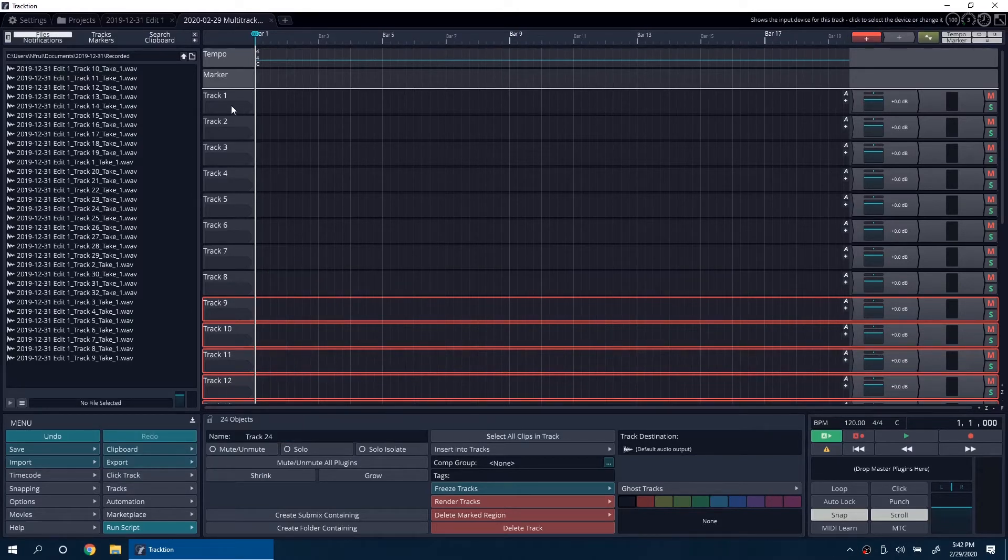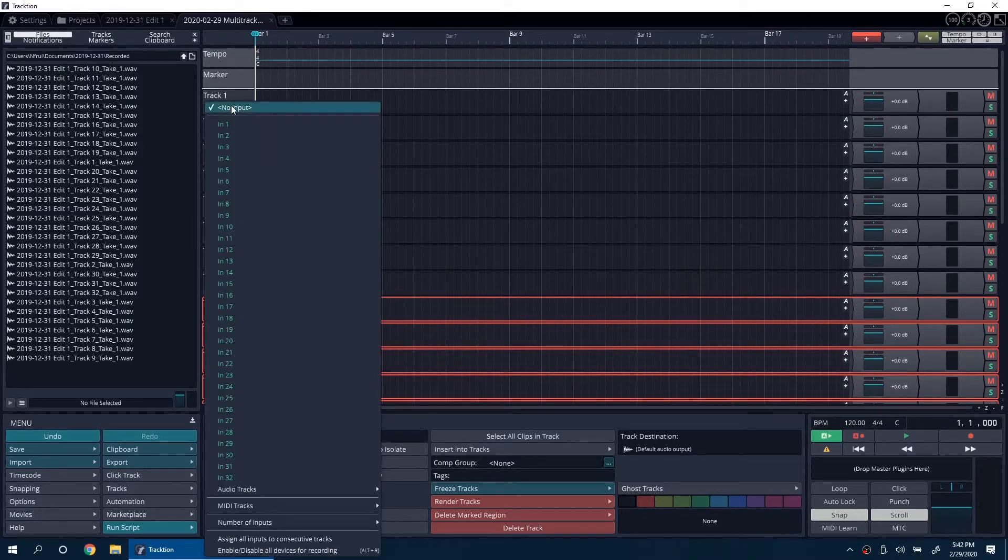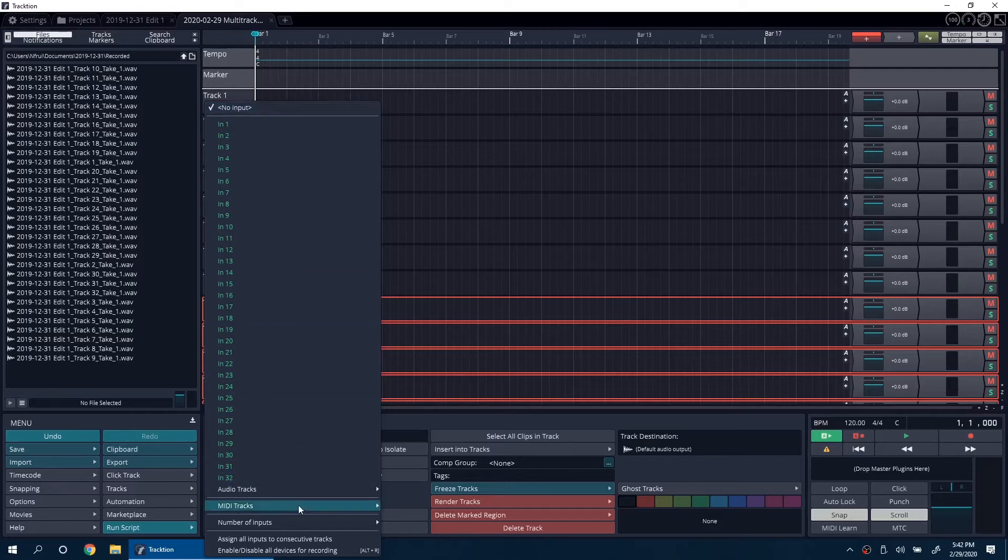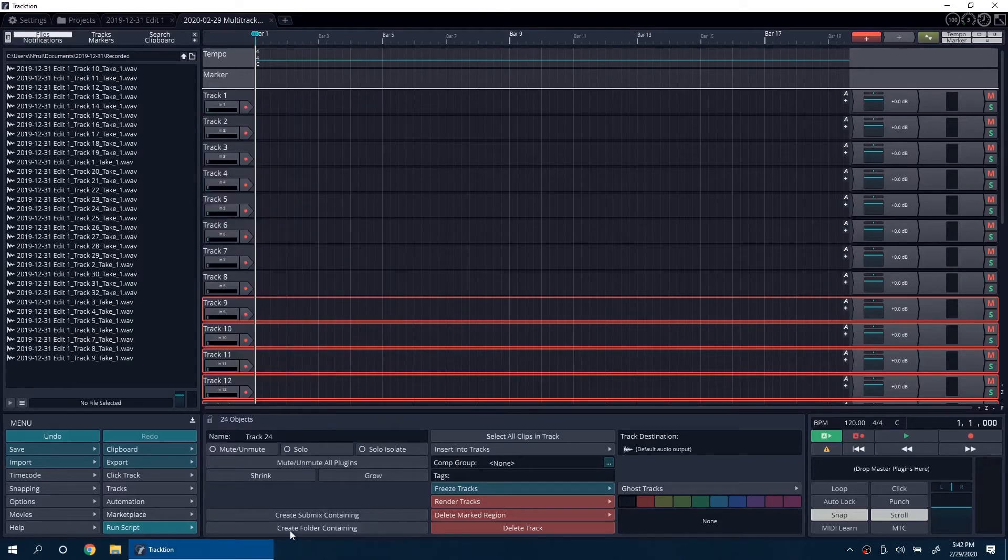Right-click in the area below the track names and click on Assign All Outputs to Consecutive Tracks.